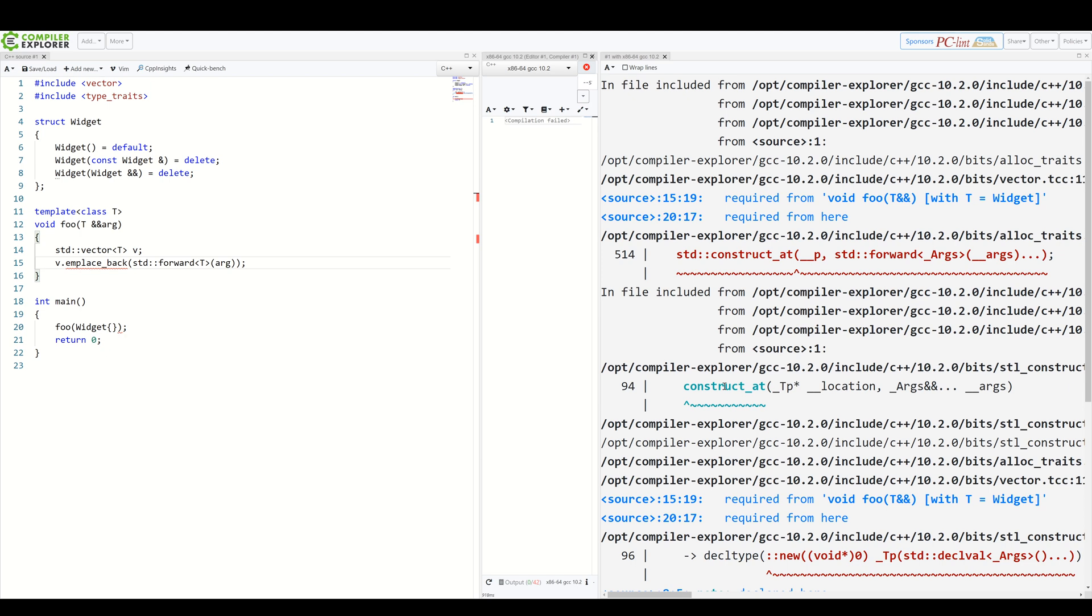Traditionally, such constraints were created using template tricks, which some consider an unholy creation of pure chaos, to be honest. For example, let's use the good old substitution failure is not an error method to restrict what we can pass to foo.